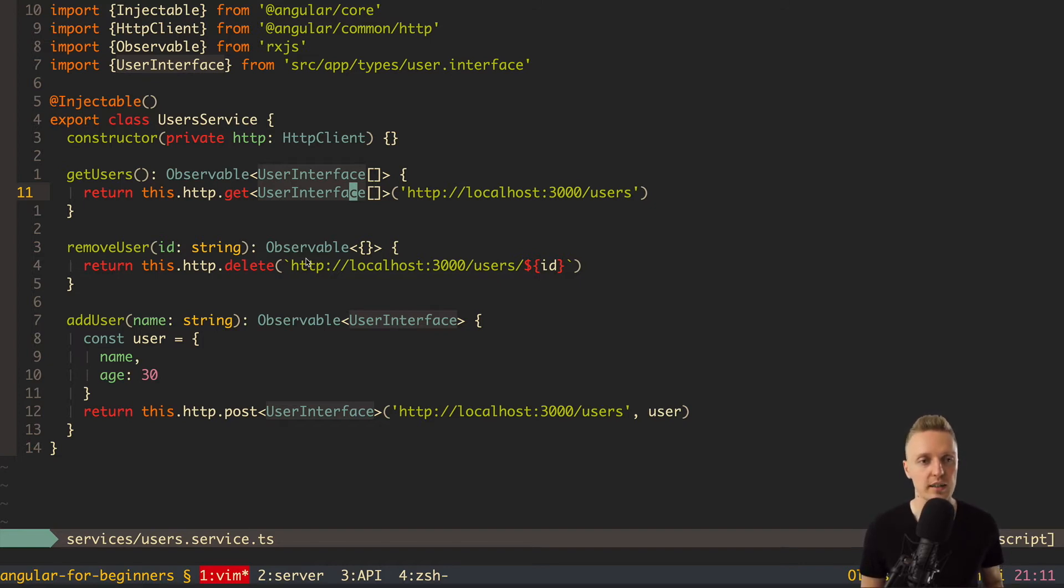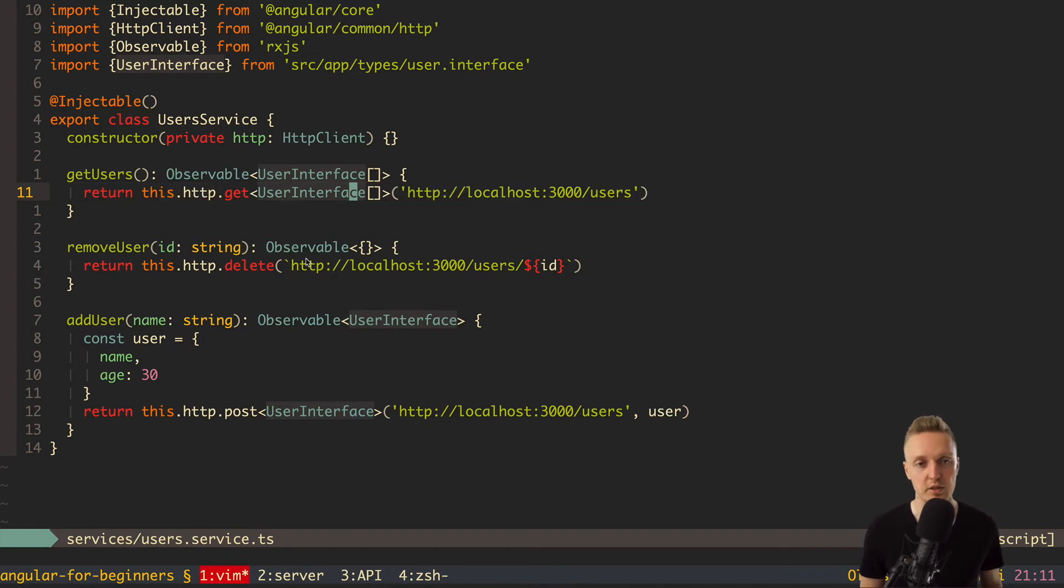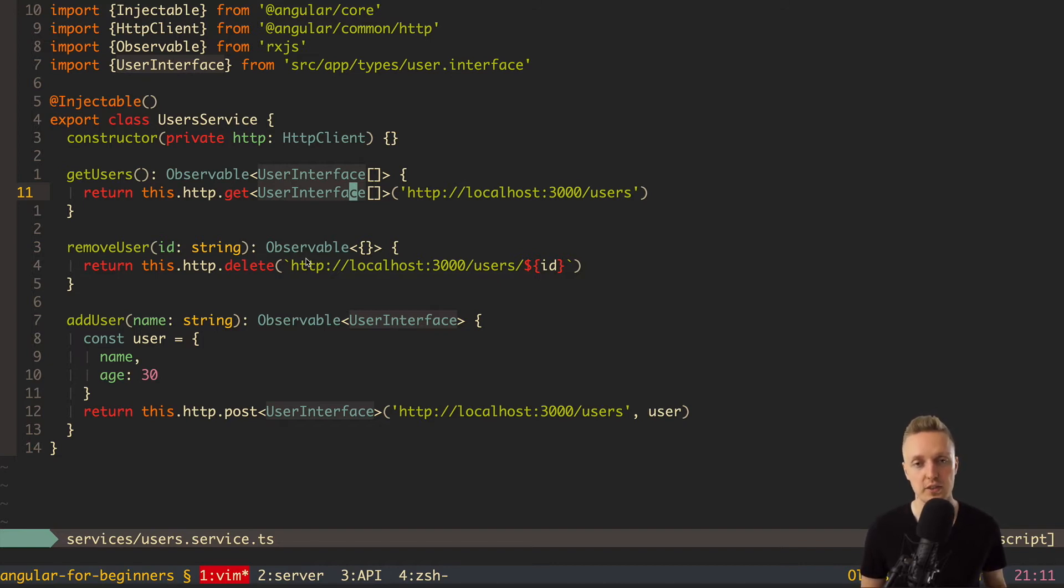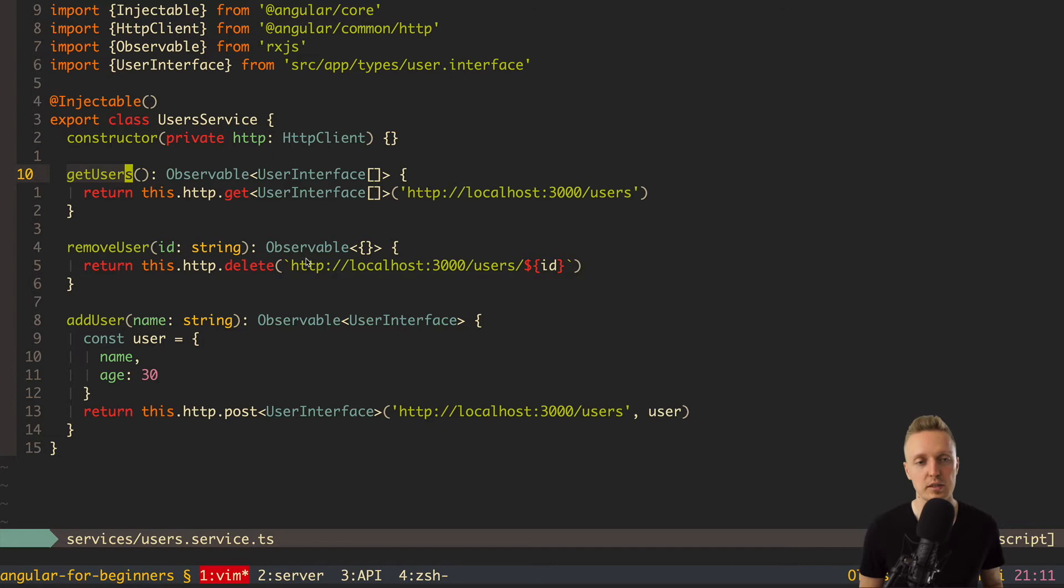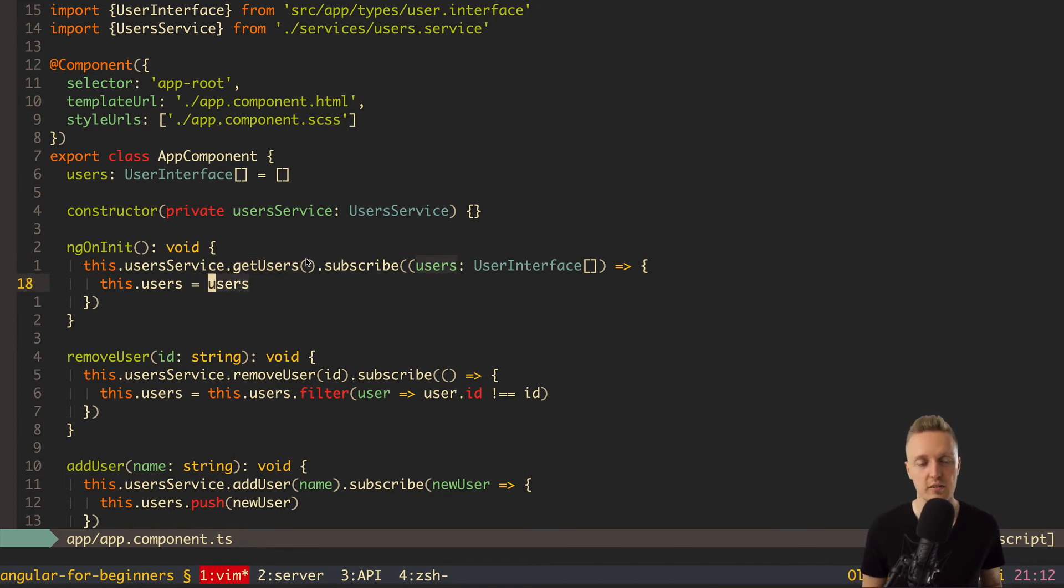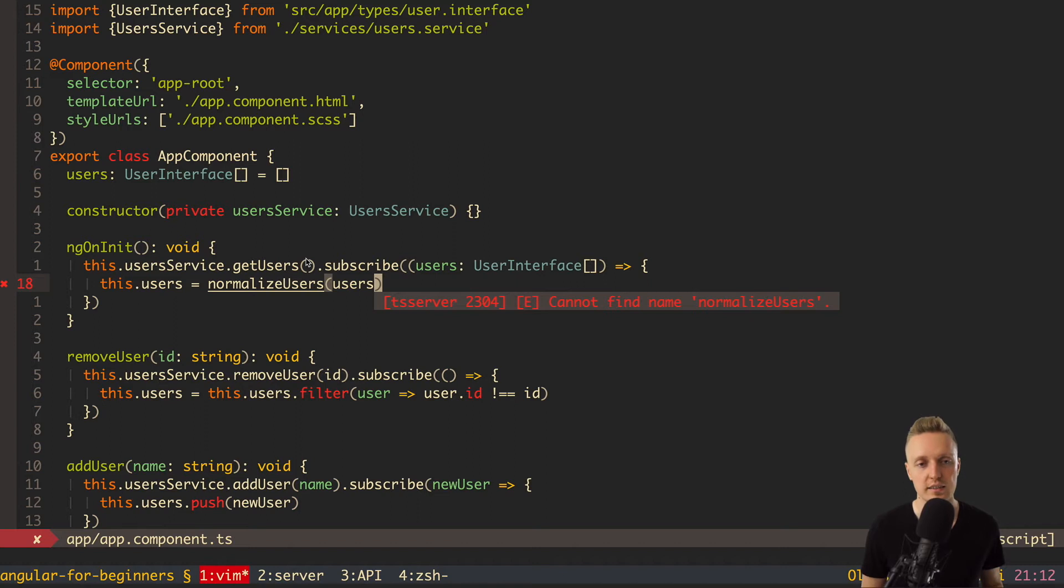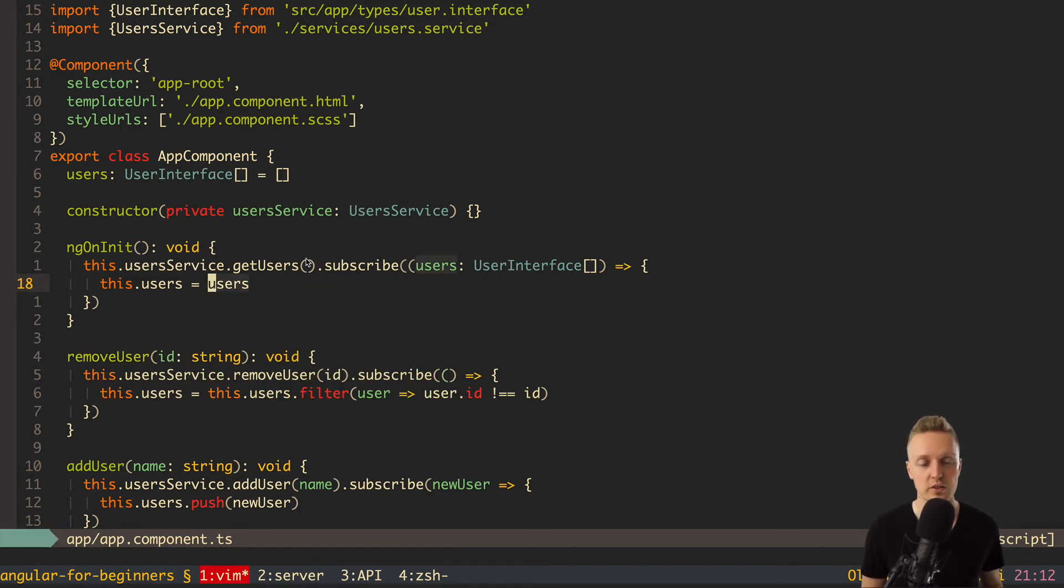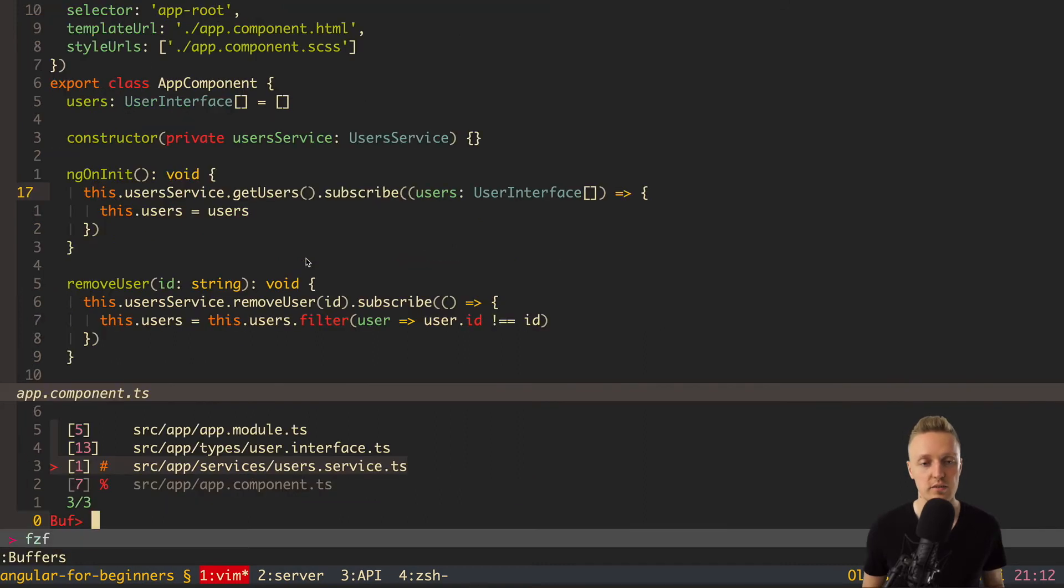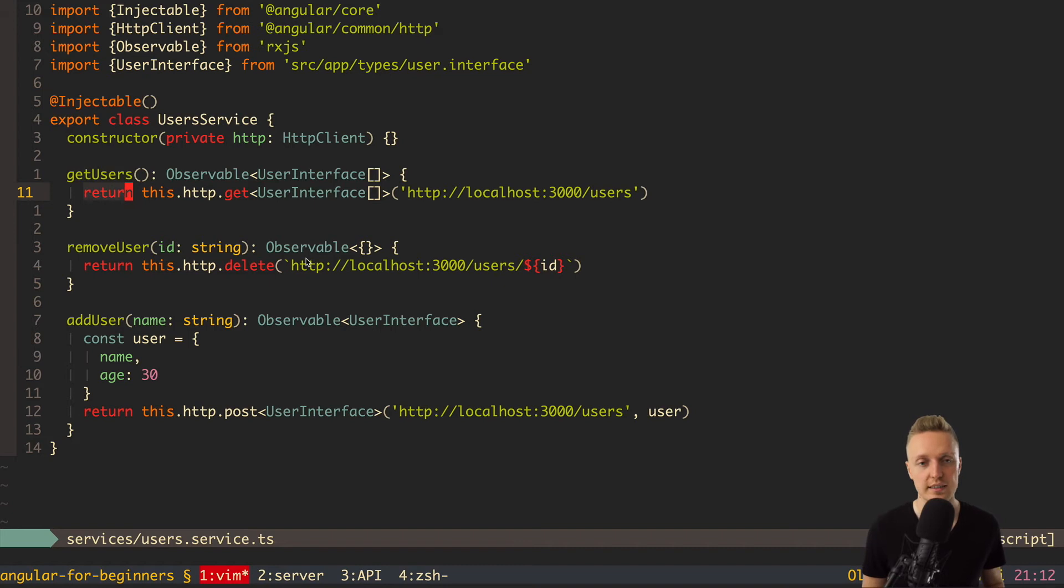So, here, for example, with getUsers we are getting back an observable. But we can normalize data that we are getting from our API before they are coming to subscribe. Why it is good? That means that we can use getUsers in every place, and we don't need to write normalization when we call it inside our app component. So, of course, we can somehow create additional function, and write here normalize users, and then we are passing inside users. But it doesn't make any sense. Because this means that we need to call normalize users in every place where we are using this service.